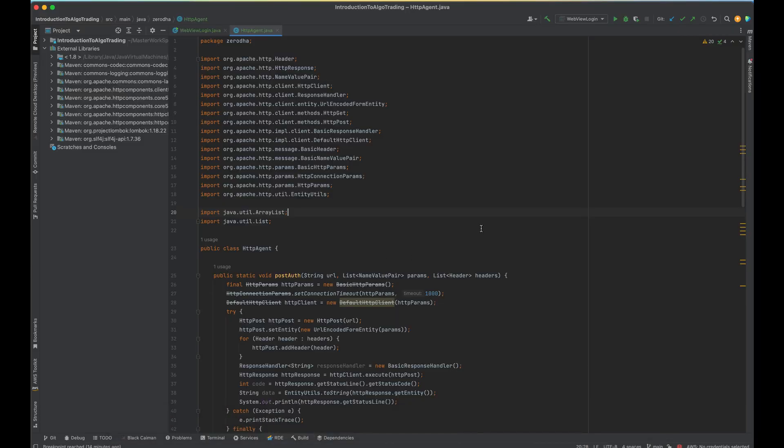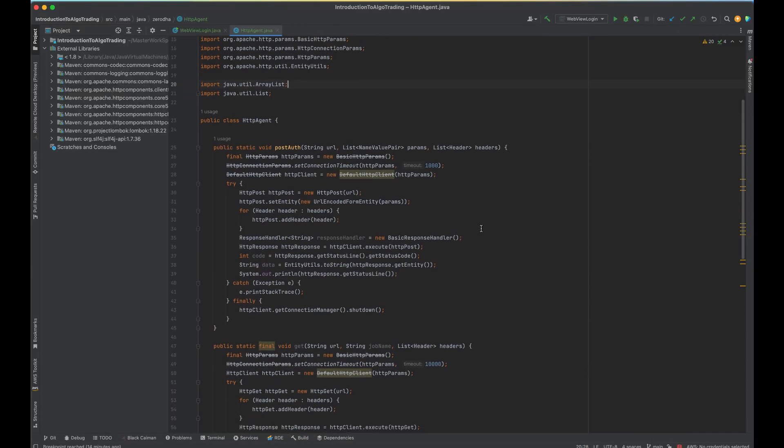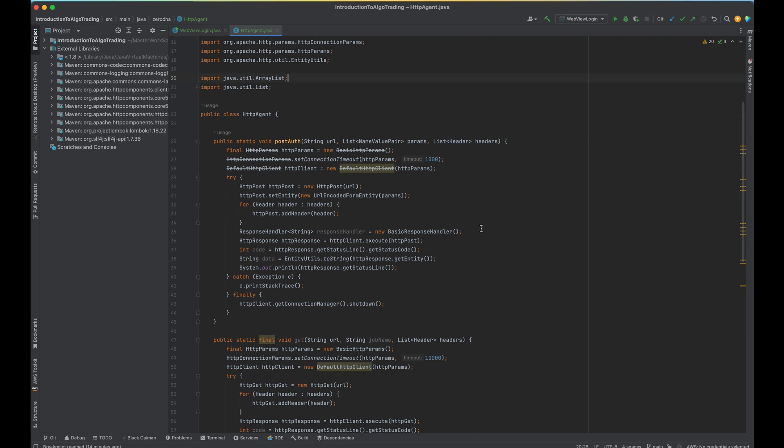This code is in Java. So first let us test this code just to show that it actually works, then I will explain later how it works.